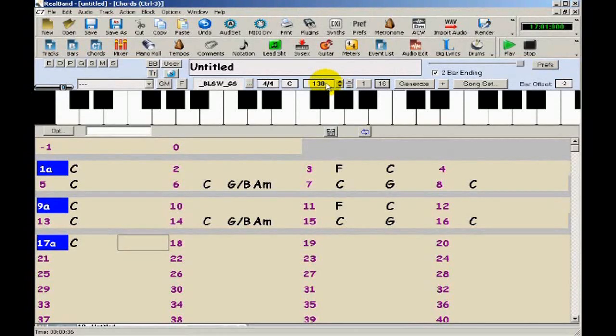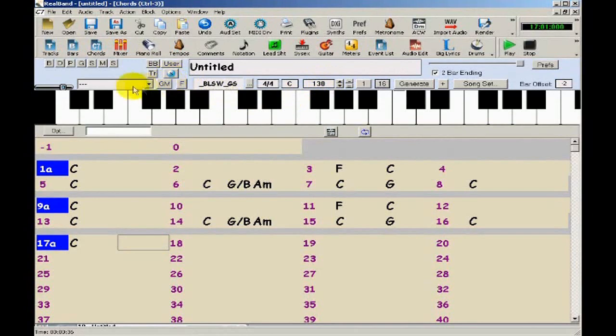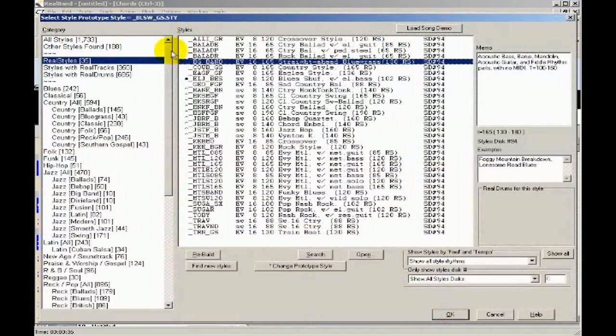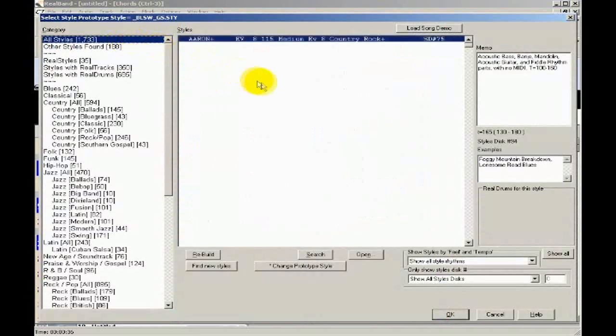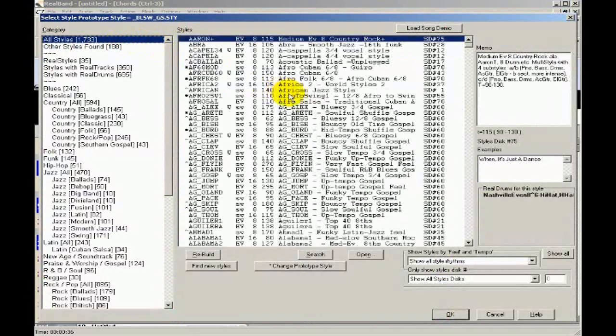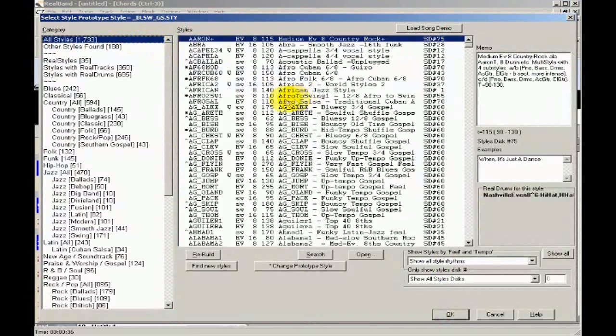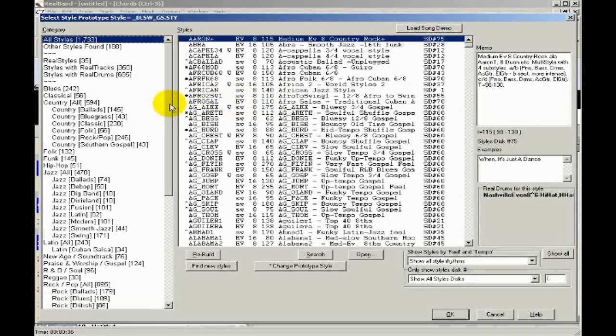So now that I've got all of these chords entered in, the next step is to pick a style. If I click here, it opens the style picker window, which many Band in a Box users will recognize. This dialog contains all of the styles that you have installed, whether there are MIDI styles, real track styles, or styles that combine both MIDI and audio.